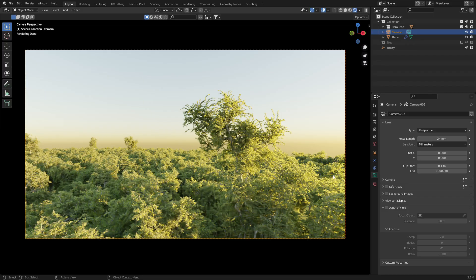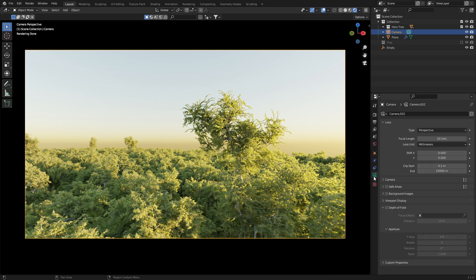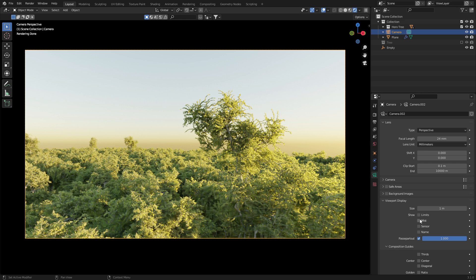First, we need to enable the mist pass. Let's come over into the render layers and put a tick next to mist. Next, we need to have the camera selected and go into the camera properties, viewport display, and enable mist.